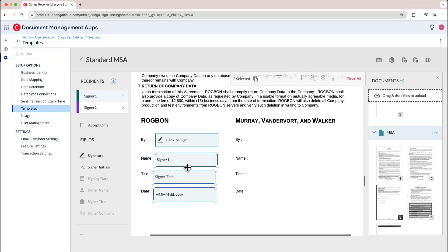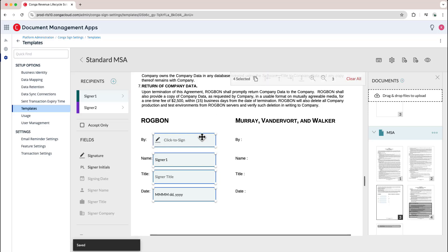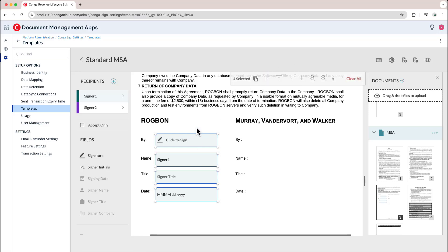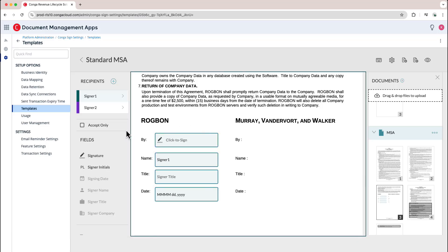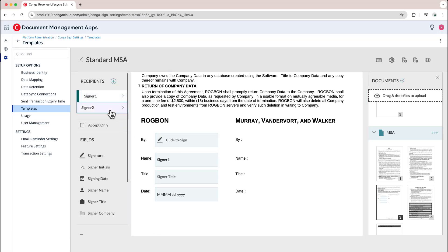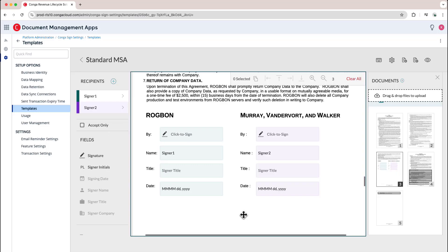Once I have these on the page, I can also align them by shift-clicking all of the different tags and deciding which side I would like to align them on — in this case it'll be the left. Then I can go ahead and do the same thing for signer 2. Once I've configured my tags to my page in a way that I'm satisfied with, that's it! I have now created a template that's available for use when sending transactions out for signature.